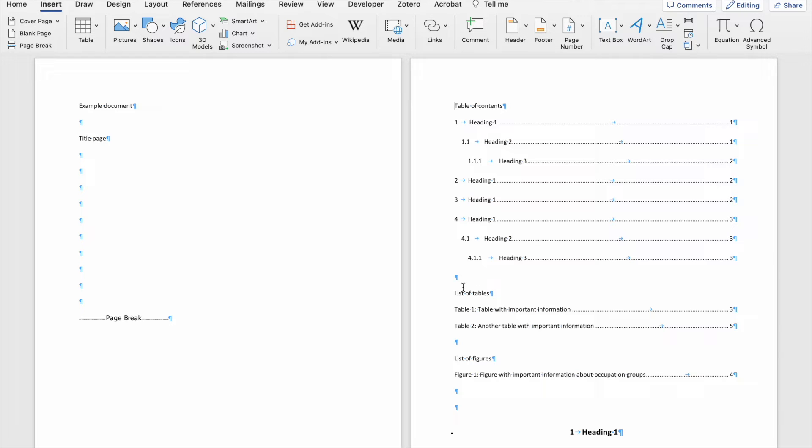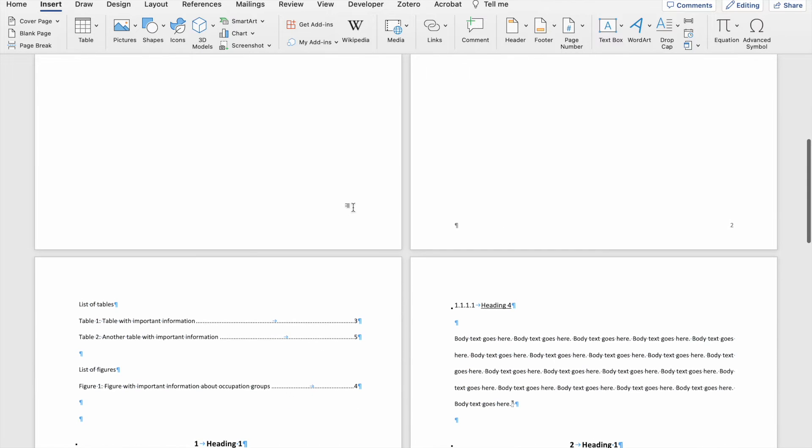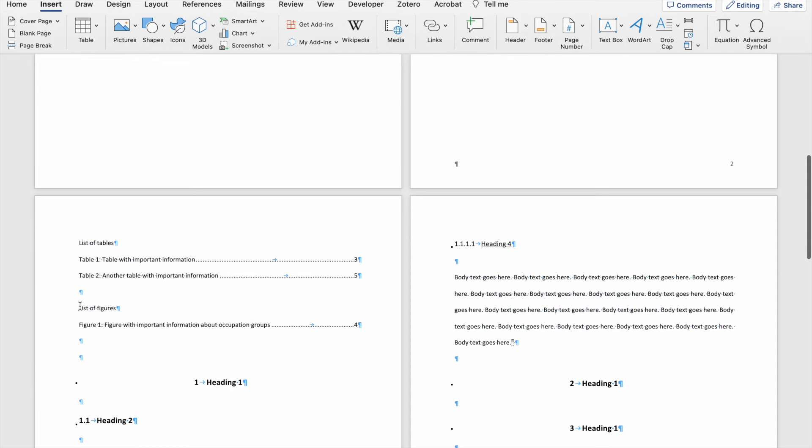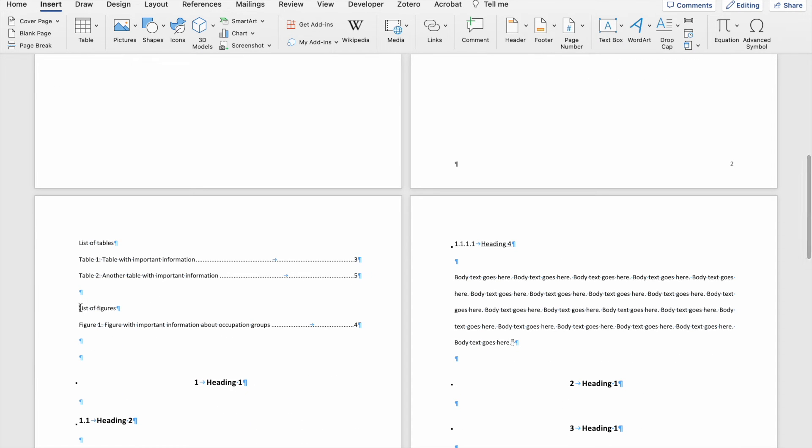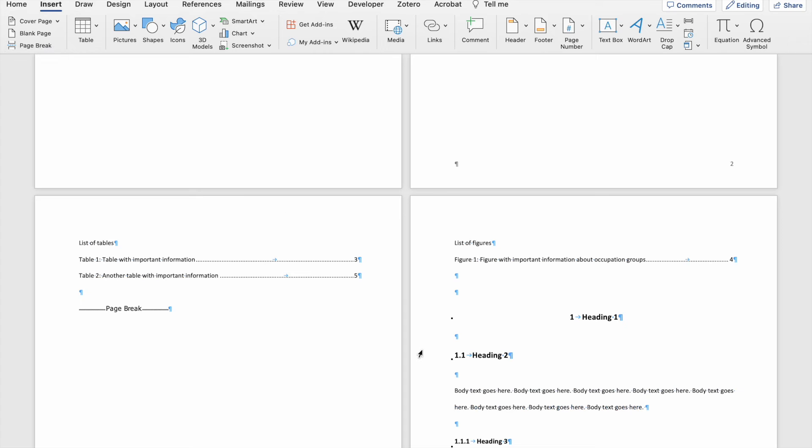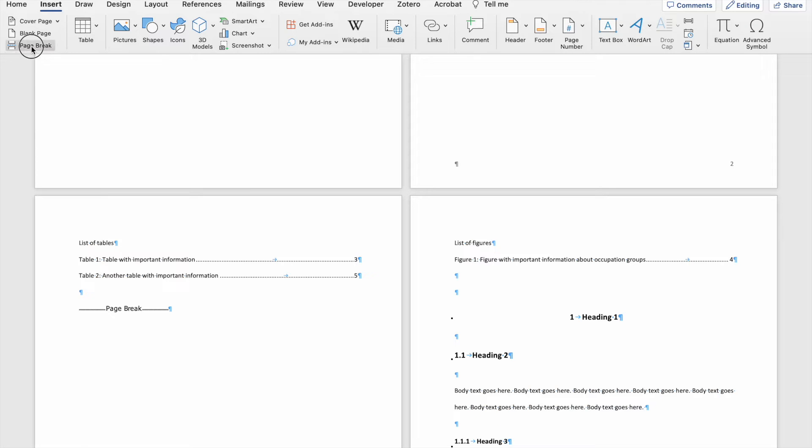If I want my list of tables to start at the beginning of the following page, I can include a page break there as well. Let's say I want my list of figures on a separate page, I can include another page break. And you can do this for the beginning of each chapter within your document as well.